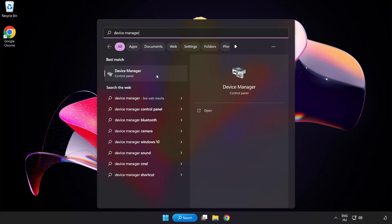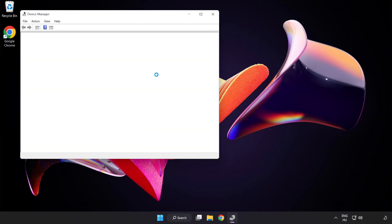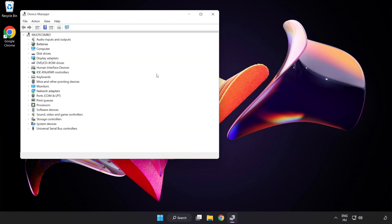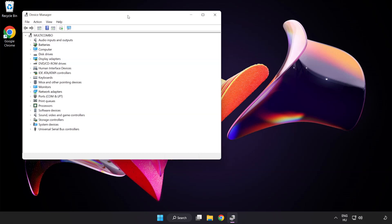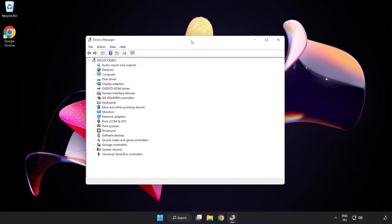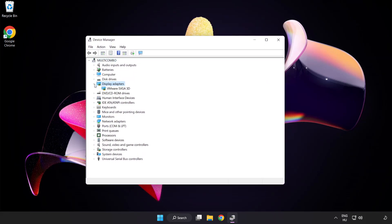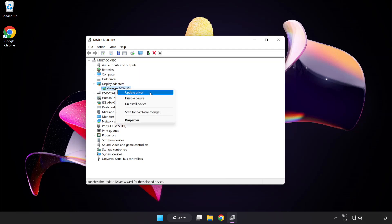Click device manager. Click display adapters. Select your display adapter. Right click and update driver.